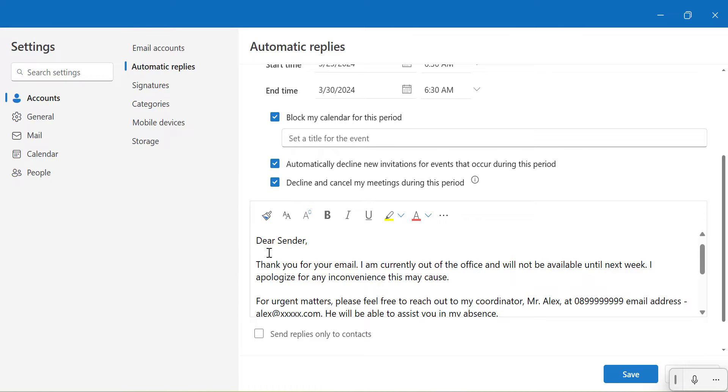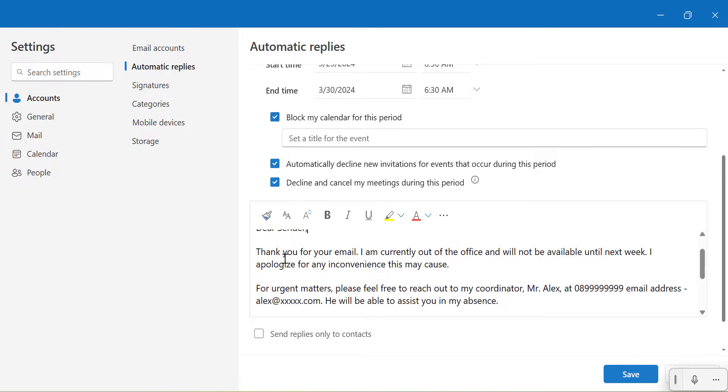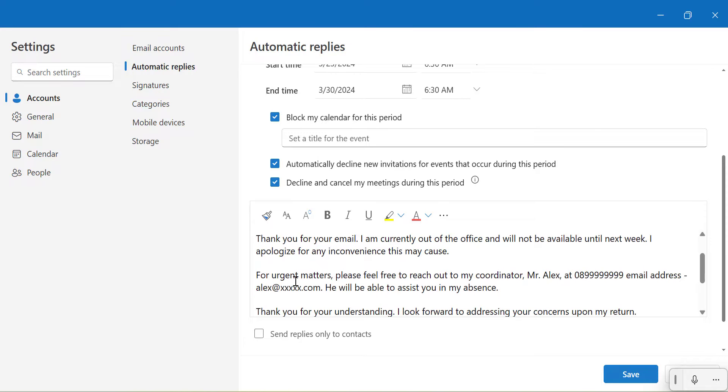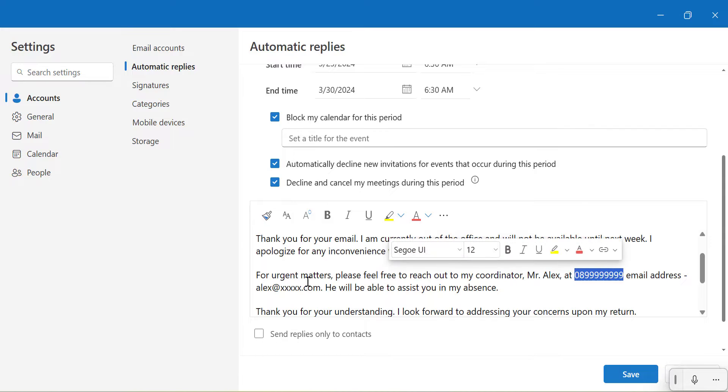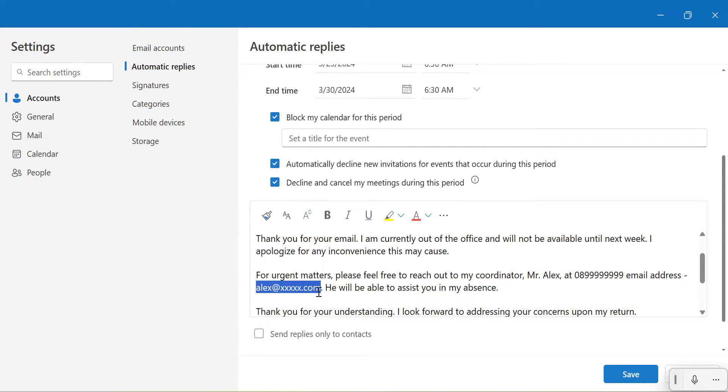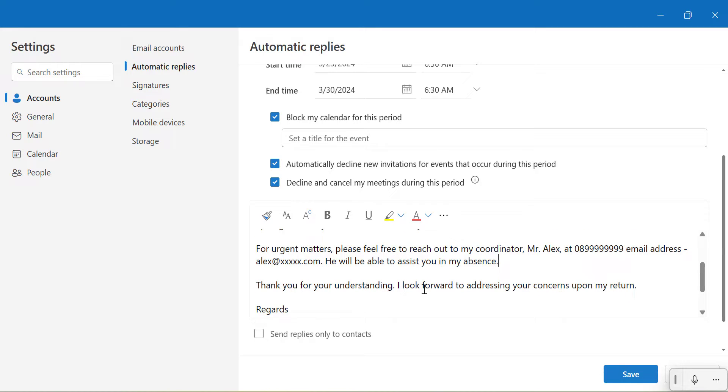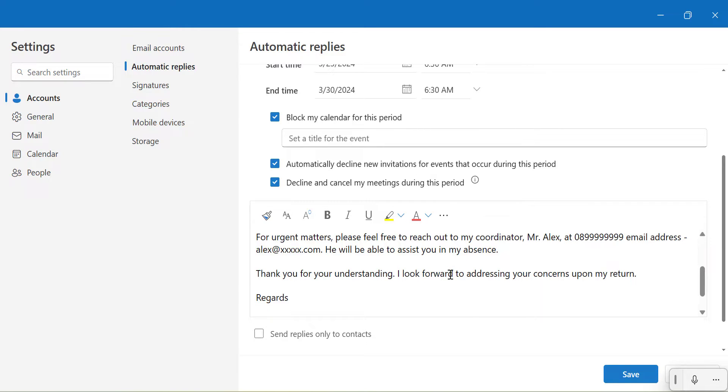The email is: Dear sender, thank you for your mail. I am currently out of office and will not be available until next week. I apologize for any inconvenience this may cause. For urgent matters, please feel free to reach out to my coordinator Mr. Alex. His mobile number and email address are mentioned. He will be able to assist you in my absence. Thank you for your understanding. I look forward to addressing your concern upon my return.